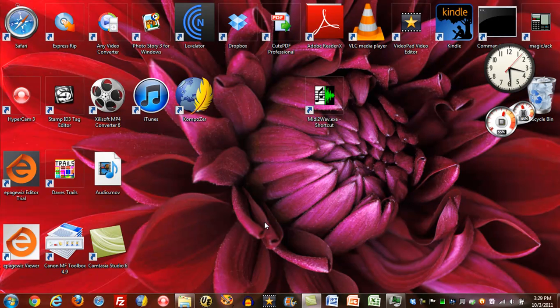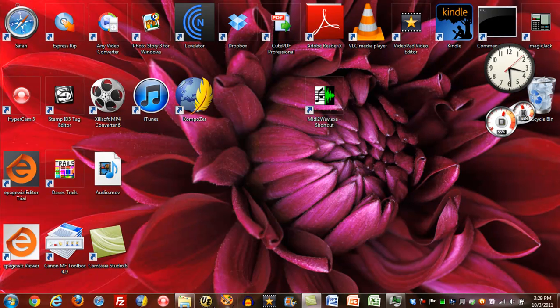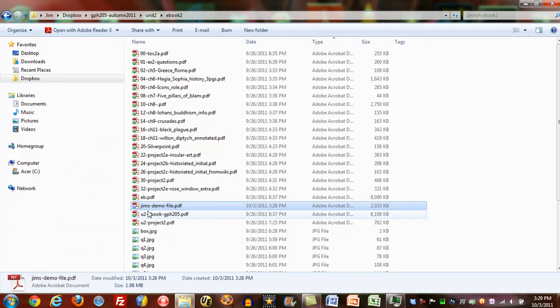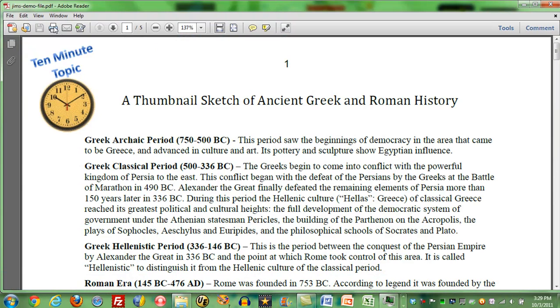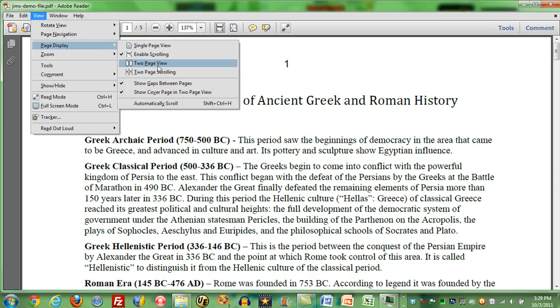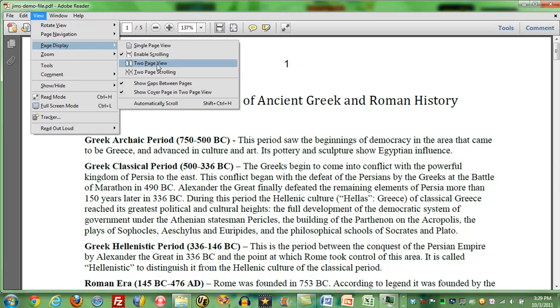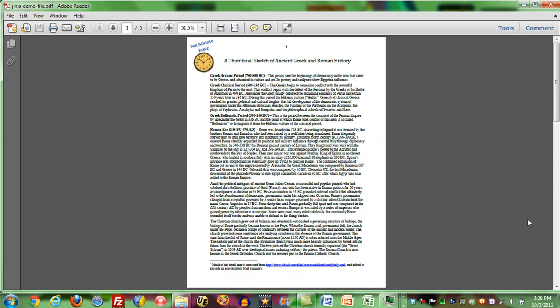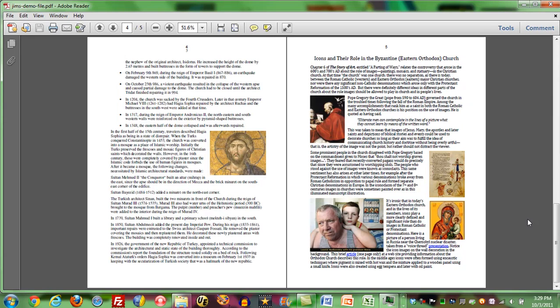And now when I get out of here and I look for that file, let me now look at it. Page display, two page viewing. There's the first page, second and third pages, fourth and fifth pages.